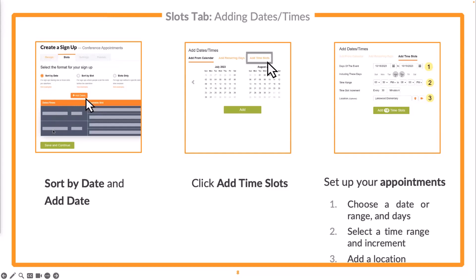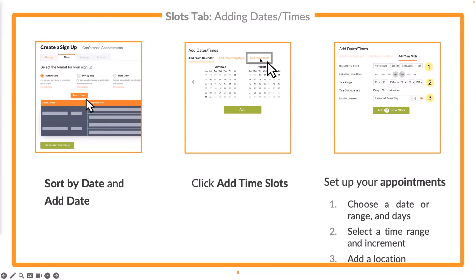From there you have three options: add dates and times from the calendar, add recurring days, or add time slots. Please don't miss this very important time saver. Since most conferences are back-to-back segmented amounts of time, adding time slots allows you to enter some parameters and it will automatically create those time slots for you. For this example, we have a start date of October 18th and end date of October 19th — a Wednesday and Thursday — with appointments beginning at 3:30 and ending at 8, 30 minutes apart. Entering those parameters will automatically create all those time slots across both dates.